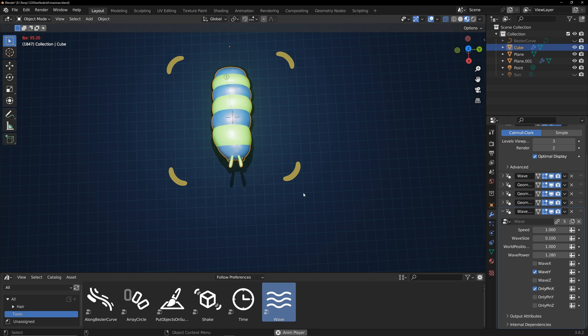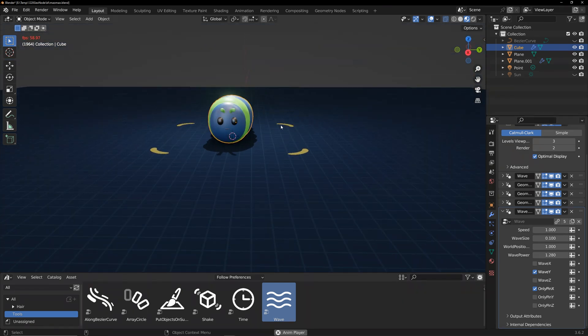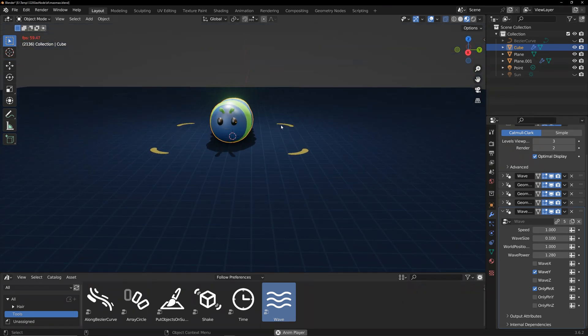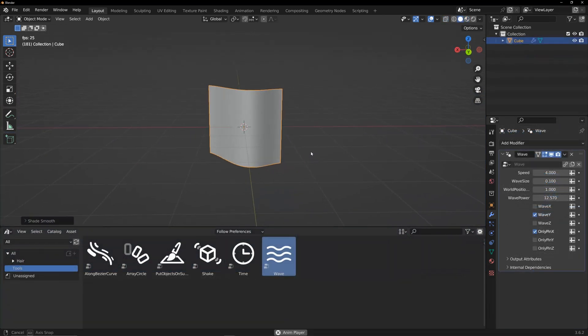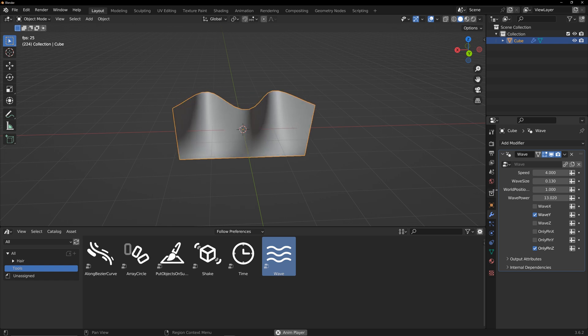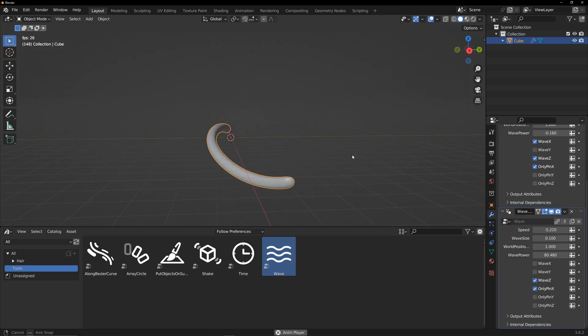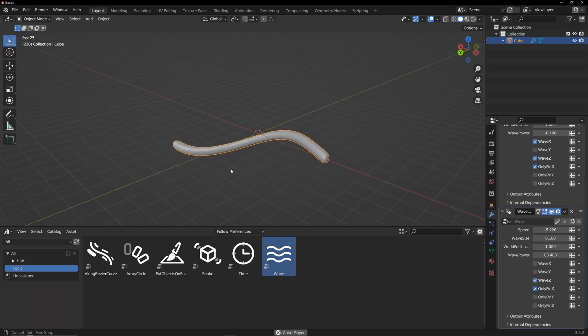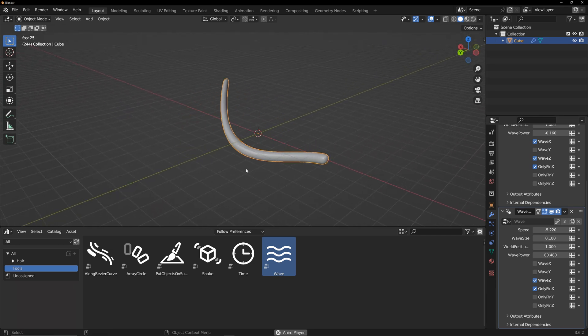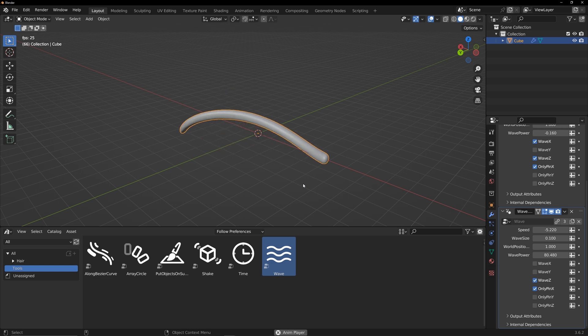That's all about this video. I will provide this geometry node to you for free on Gumroad, and hope you can create some unexpected animations with it. Like this, this, or even this. Okay, that's the end of this video. Hope you enjoy it. Thank you, and see you next time.